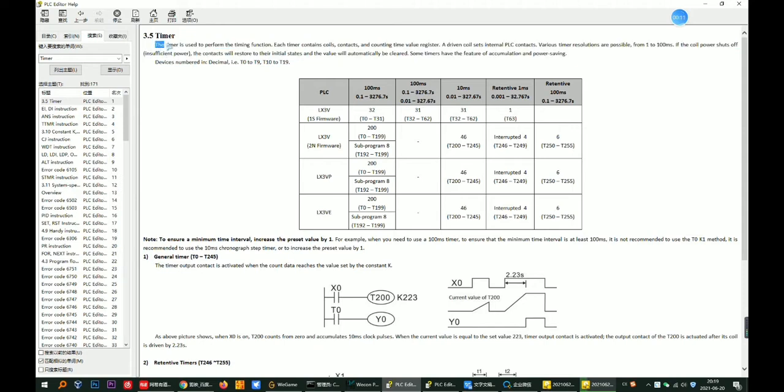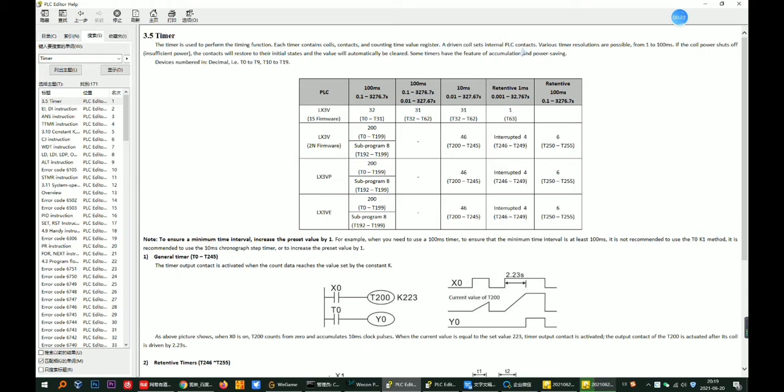Each timer contains coils, context and counting time value register. A driver coil sets internal PLC context. Various timer resolutions are possible, from 1 to 100 milliseconds.